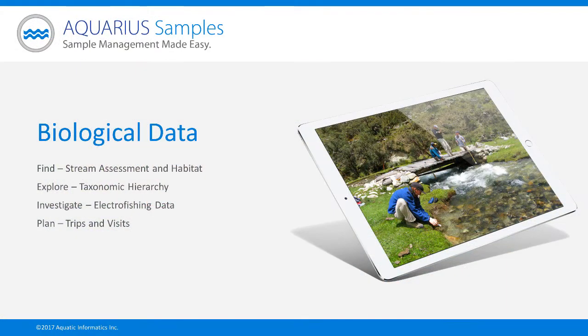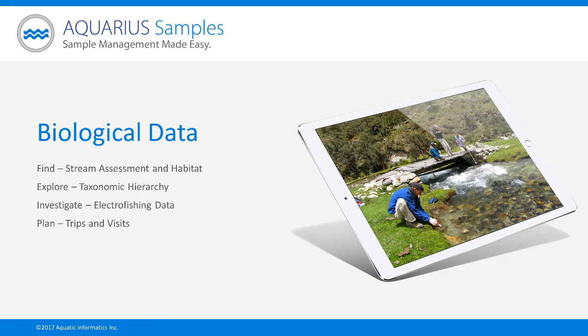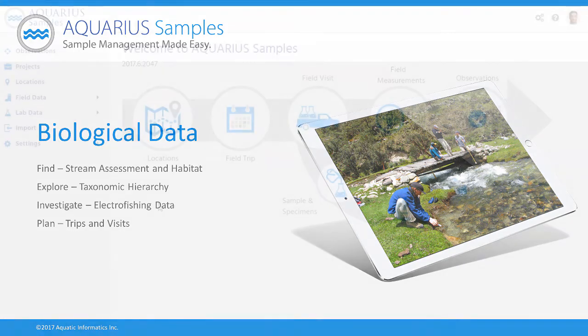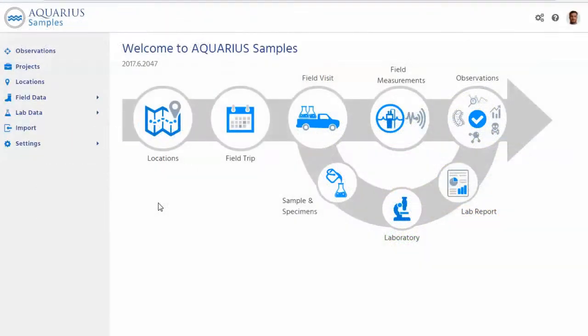Today we're going to look at how the system can reference data about biological information, habitat and biological data, how it can be managed through a web software application like Aquarius Samples. Max, can you take us through an example of this type? Sure, let's get into it.